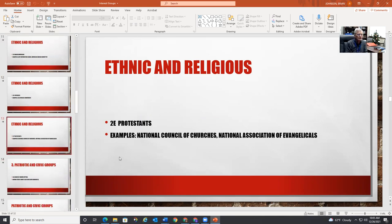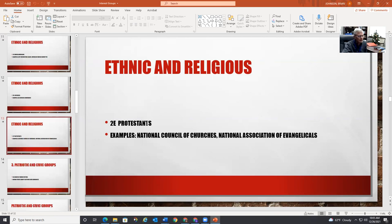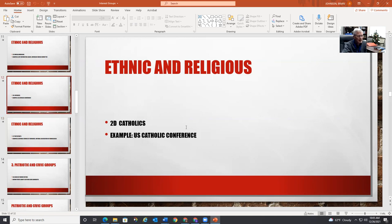Same with religion. Protestants have the National Council of Churches and the National Association of Evangelicals — Protestants are all non-Catholic Christians; take the first seven letters and you get the word 'protest.' Catholics have the U.S. Catholic Conference.